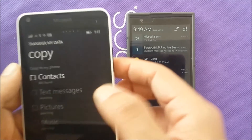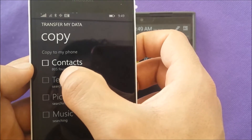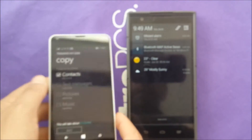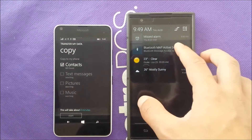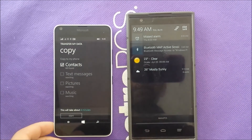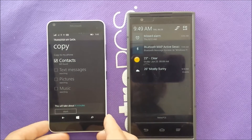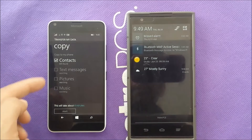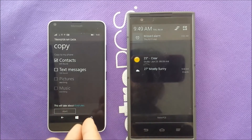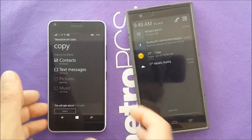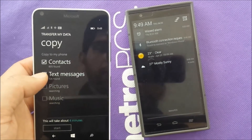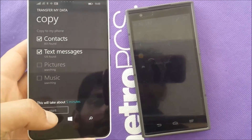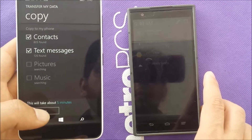As you can see, it found the contacts — about eight or five contacts. Click the checkmark. Whatever message you receive on the Android phone, just confirm it to give the Windows phone access to copy the data. Now it has the contacts and it's searching for text messages — the phone will look to see how many text messages you have, and also pictures, music, or everything you have. This is text messages.